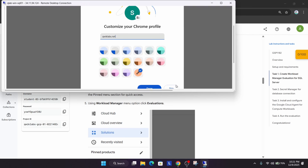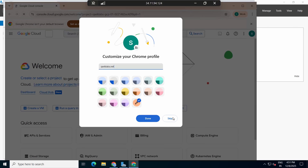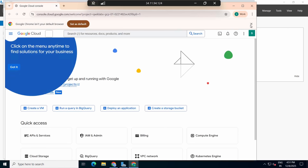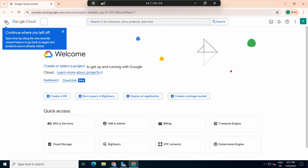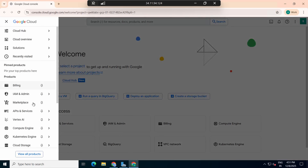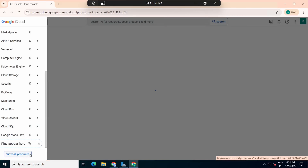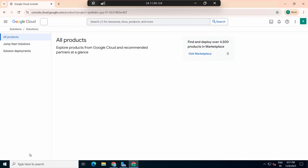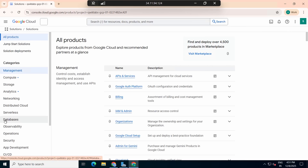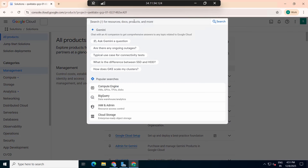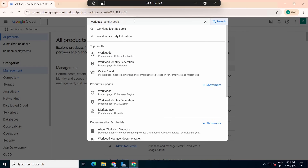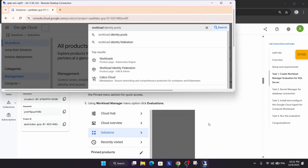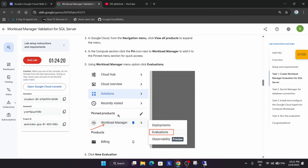It's taking some time. Click Continue and close any extra dialogs. We are now successfully set up. From here we need to search for the Workload Manager — type 'Workload Manager' in the search bar and look for it in the pinned products.